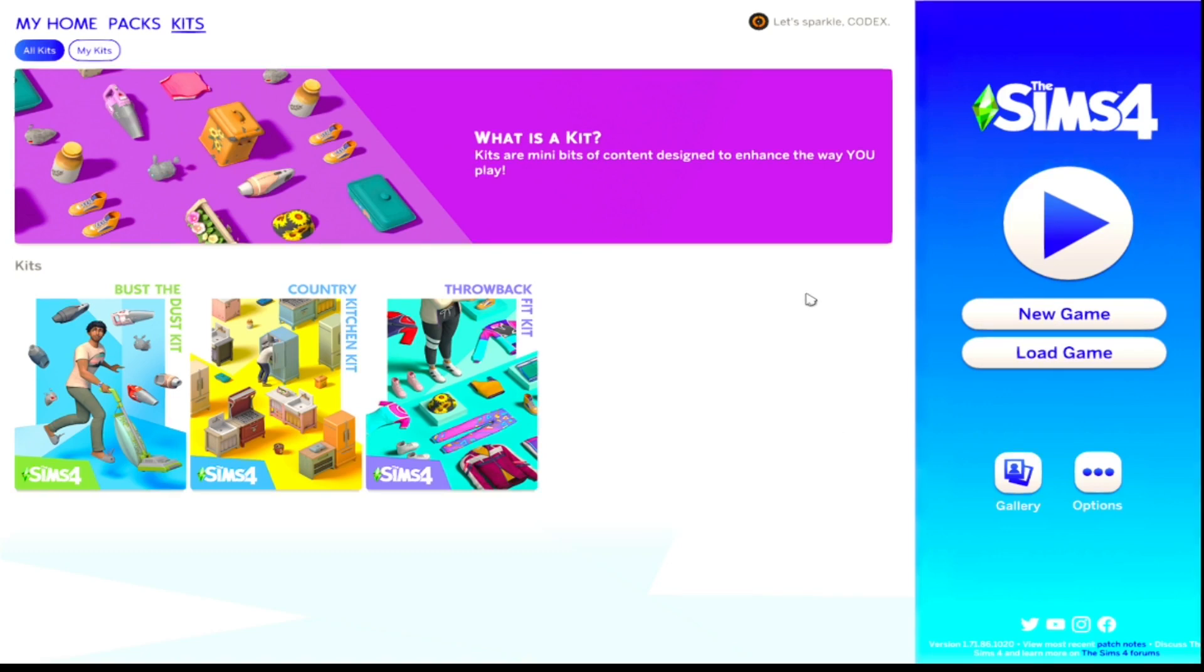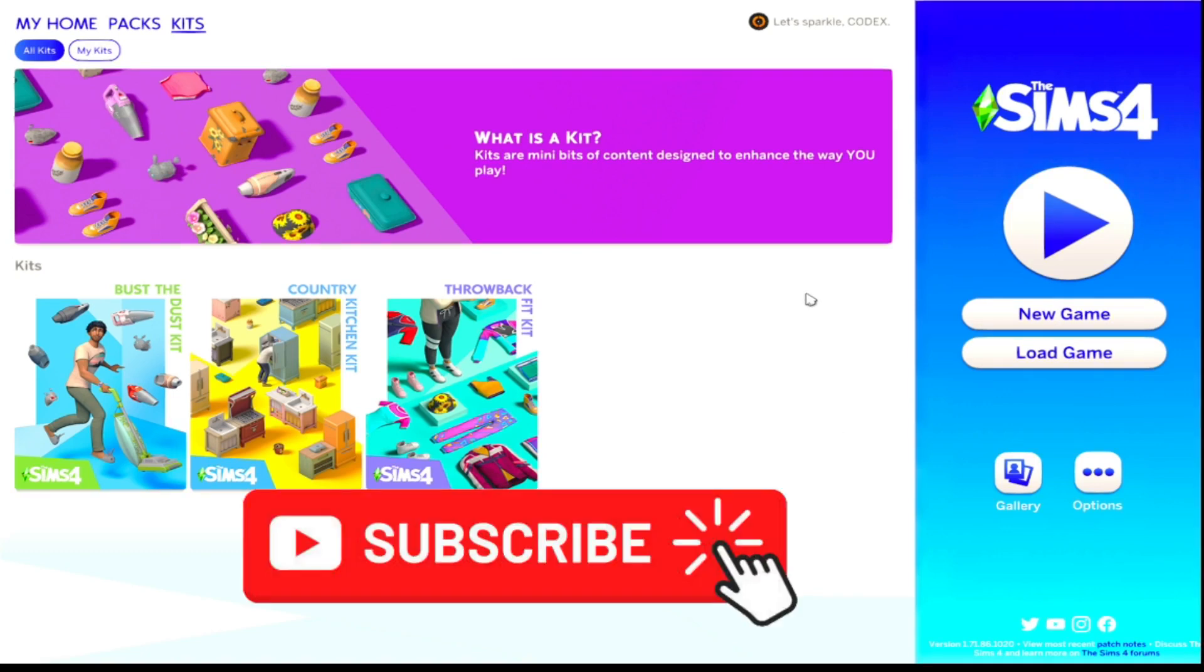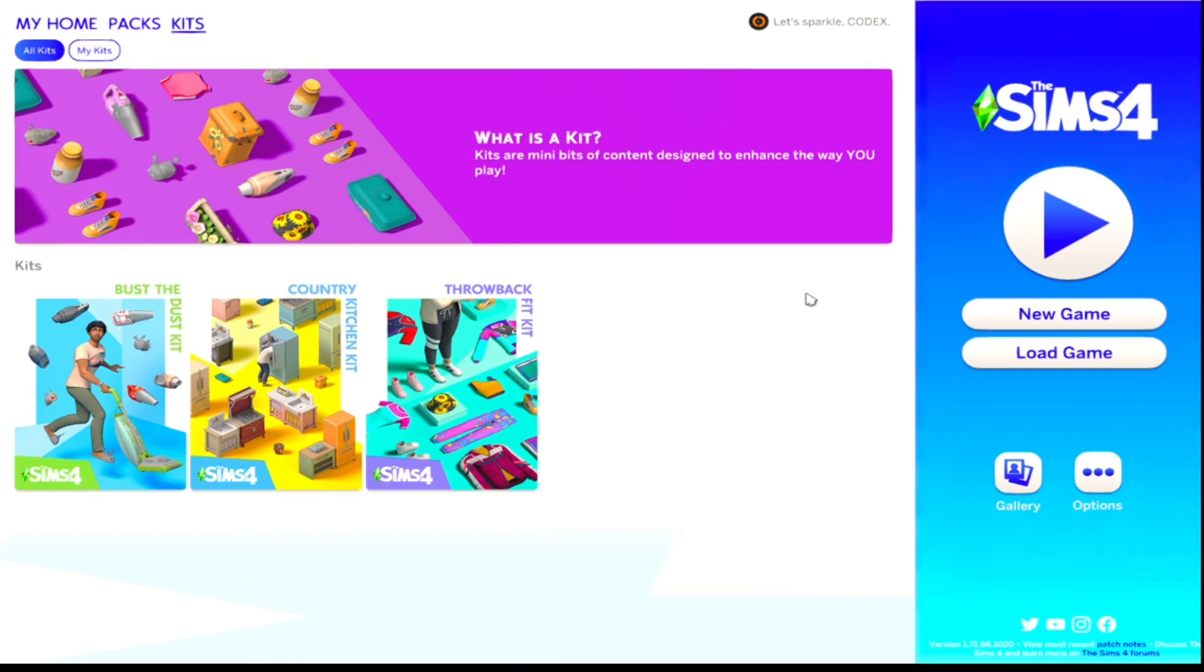So I hope you enjoyed this video. Be sure to give me a thumbs up if you did. Be sure to subscribe if you haven't already. Hit the join button if you feel like it, and I'll see you guys in the next video. Bye.